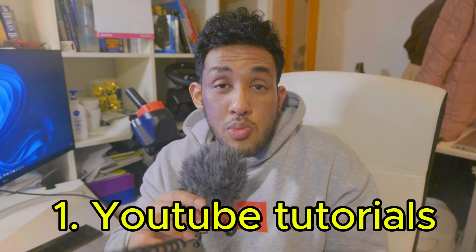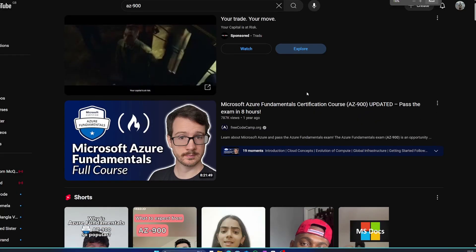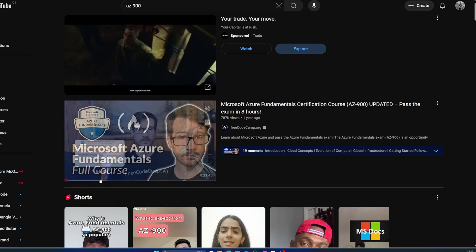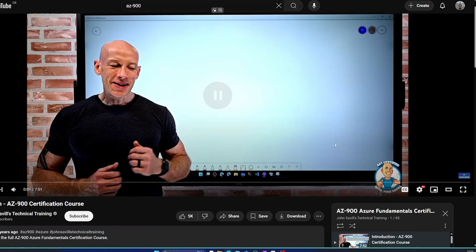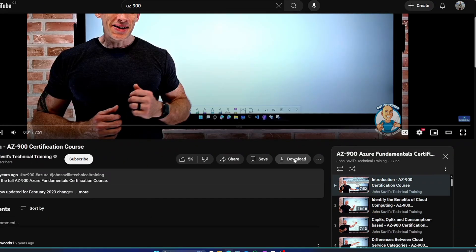In terms of your revision, I would recommend going through YouTube first. Andrew Brown has a really popular AZ-900 course and that covers almost everything you need to know to pass the exam. However, there are other materials — material on Udemy and John Saville is really popular for crash course dumps.